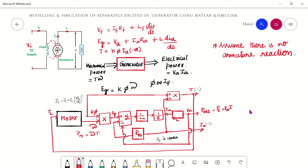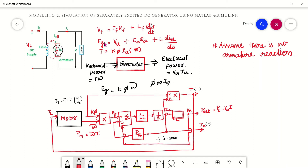We will start with the modeling of a separately excited DC generator using MATLAB Simulink. This is the circuit diagram — it has two circuits: the field circuit and the armature circuit. We connect a field voltage Vf to produce the flux phi, which cuts the armature and induces an EMF Eg or Ea.